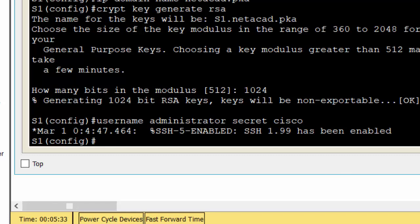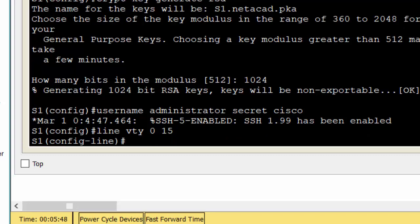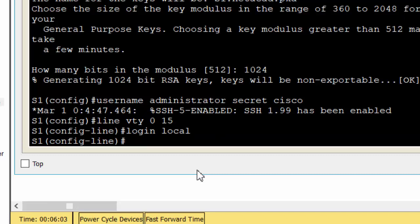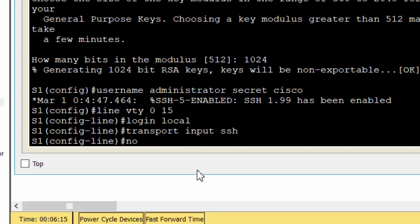Create an administrator user with Cisco as the secret password. Configure the VTY line to check the local username database for login credentials and to only allow SSH for remote access. Remove the existing VTY line password.